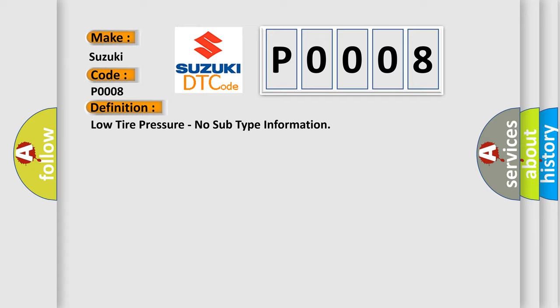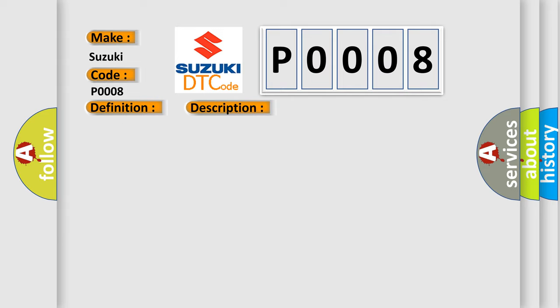And now this is a short description of this DTC code: Low tire pressure IPC instrument panel cluster fault.